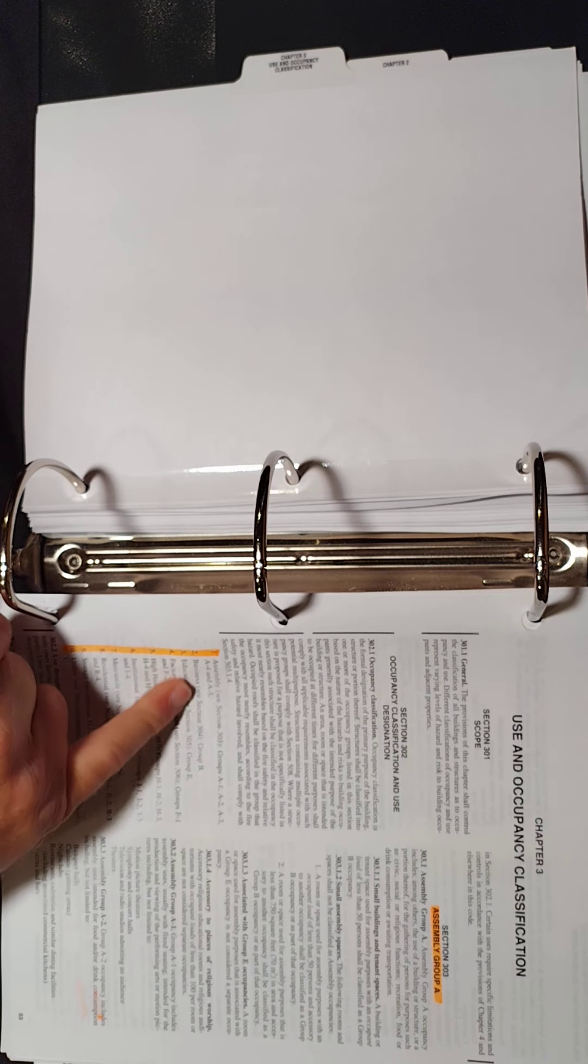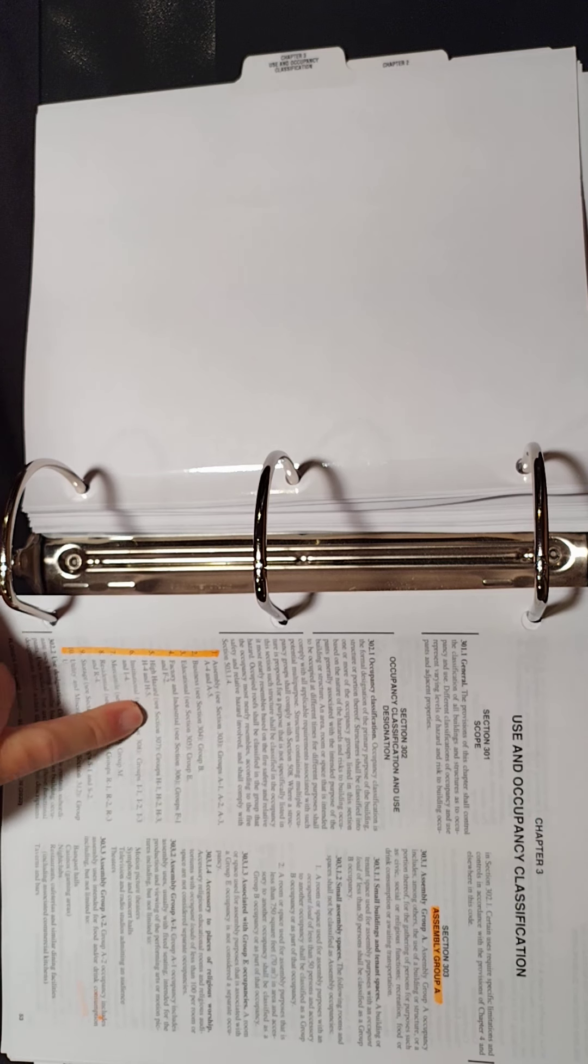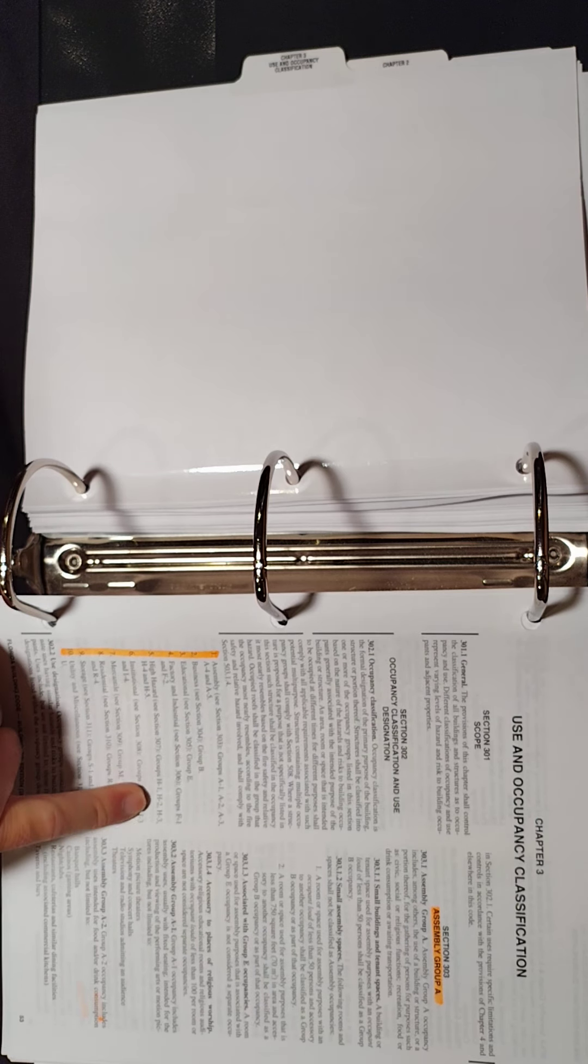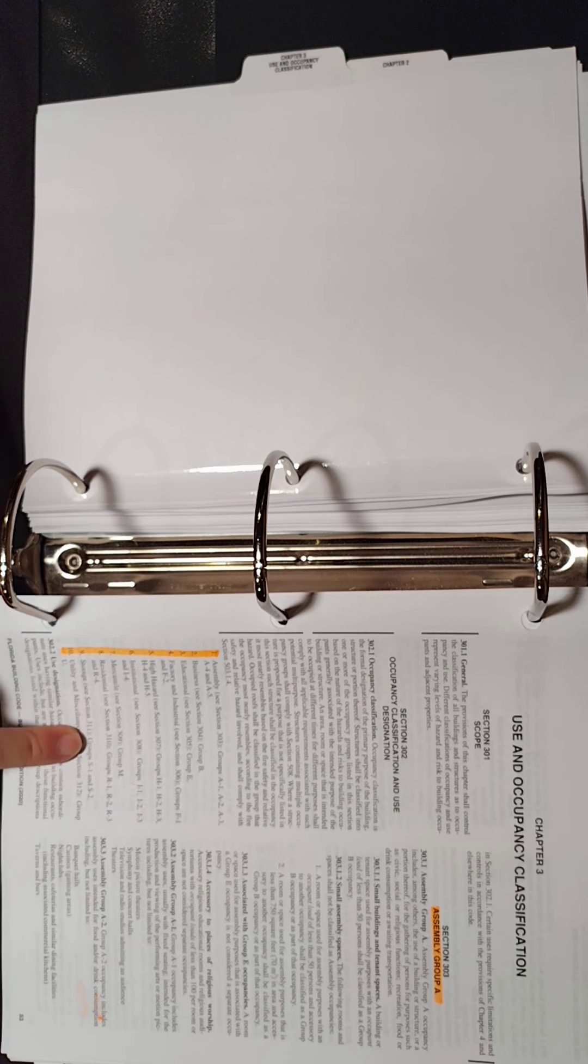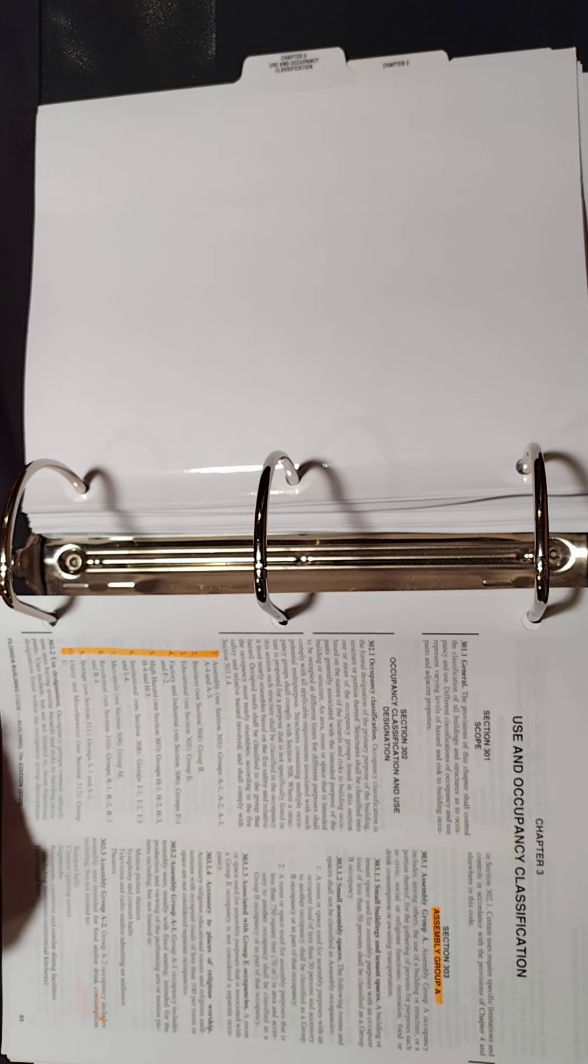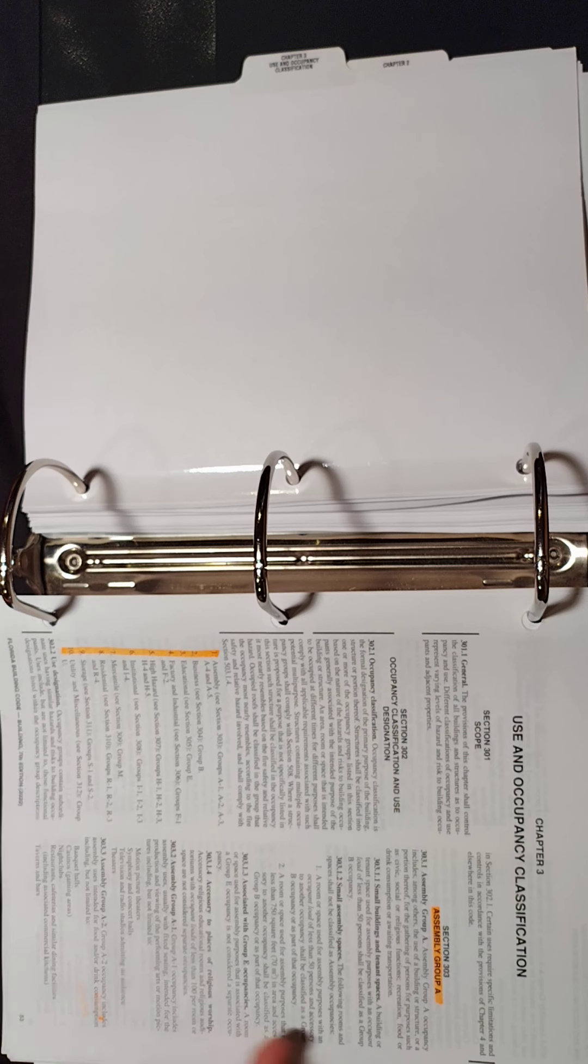And then you have the subgroups of each one that you're going to want to be aware of. For Assembly, you have five different types. For Hazard, High Hazard, you've got five different types, Institutional, and so on and so forth. So make sure that you're aware of that.